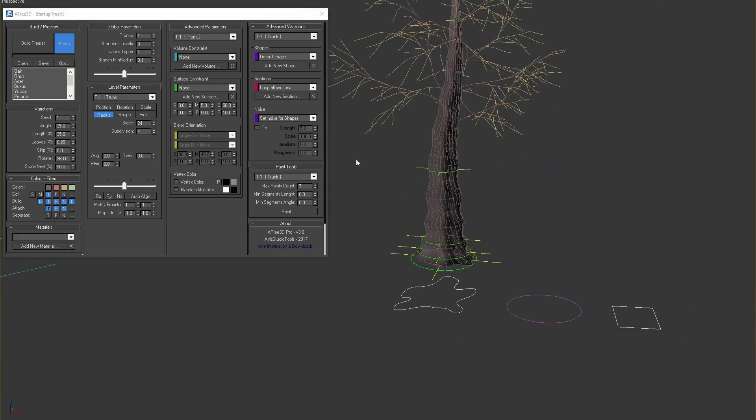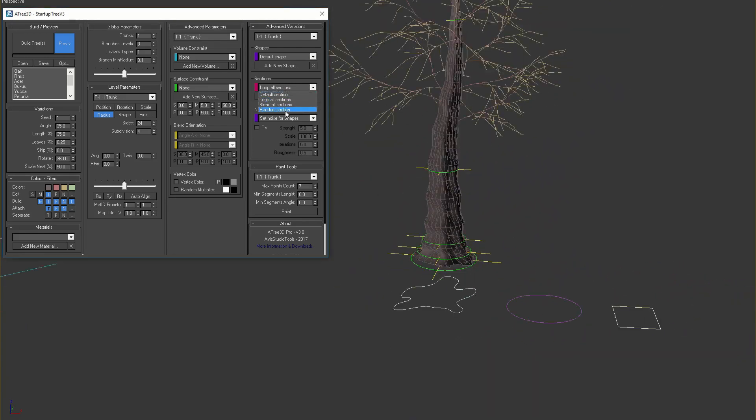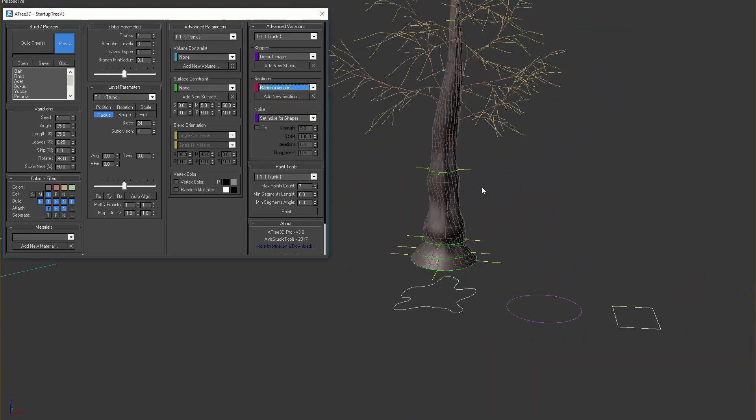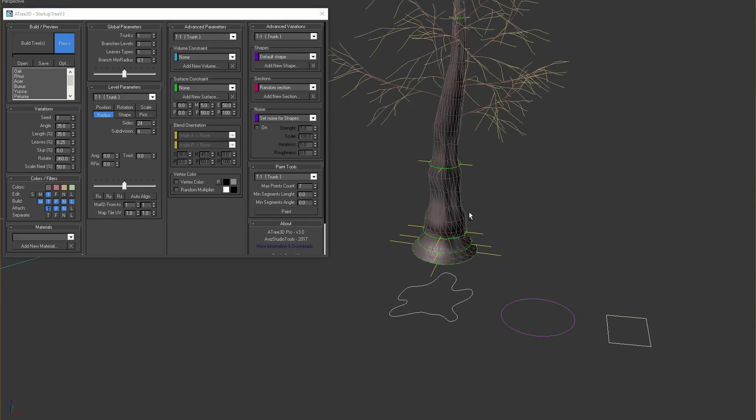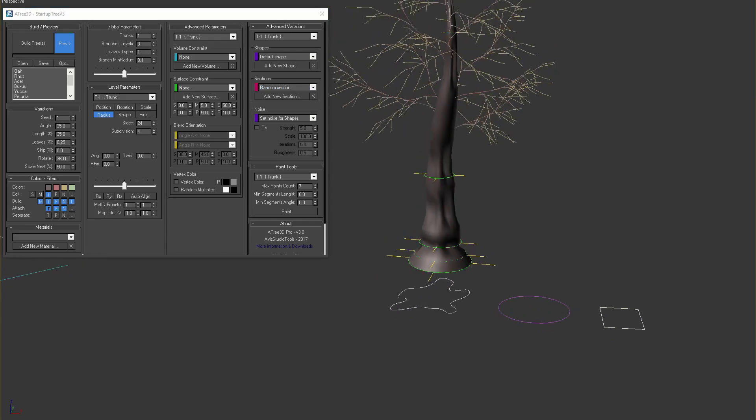The last option, random section, is similar to the loop option, but here each section is randomly selected.